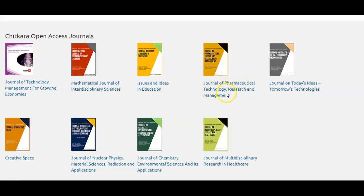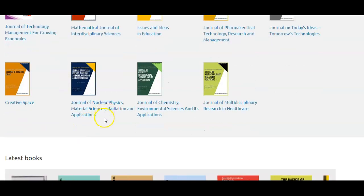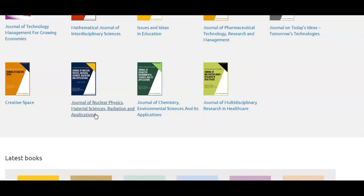The fourth one is Journal of Pharmaceutical Technology Research and Management, dedicated to pharmacy. The fifth one is the journal Today's Idea Tomorrow's Technology, for engineering — all branches. The sixth one is dedicated to architecture and the name of the journal is Creative Space. The seventh is Journal of Nuclear Physics, Material Sciences, Radiation and Applications, dedicated especially to nuclear physics and low energy nuclear physics.